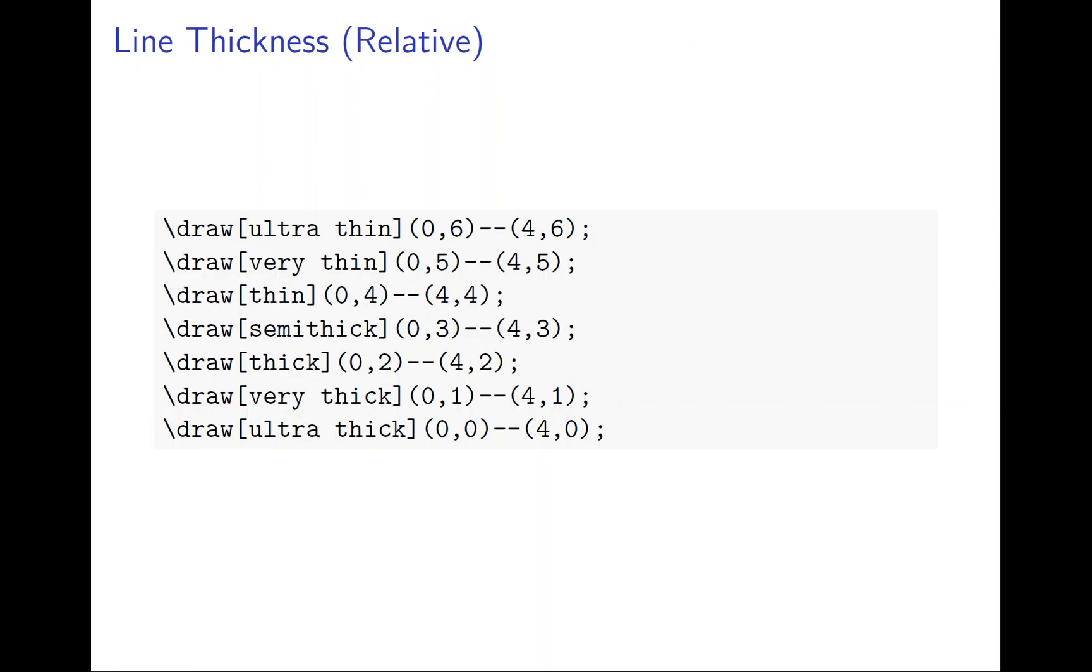You can see the ultra thin, very thin, thin, semi thick, thick, very thick, and ultra thick. And I'm drawing parallel lines, so 06 to 046, 05 to 045, so everything is parallel straight line.